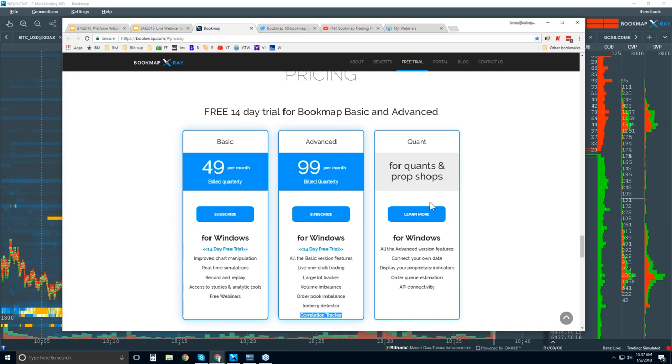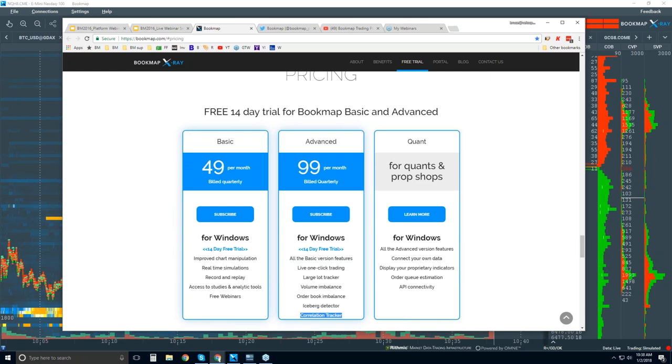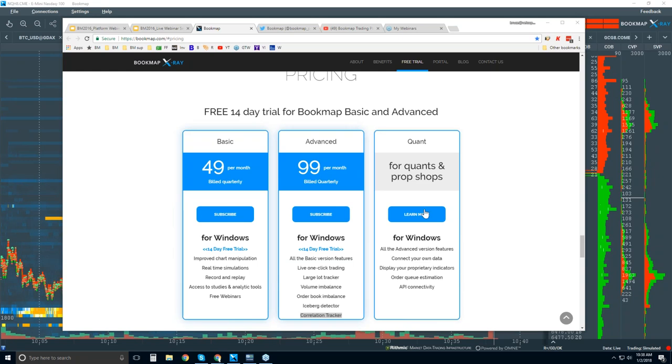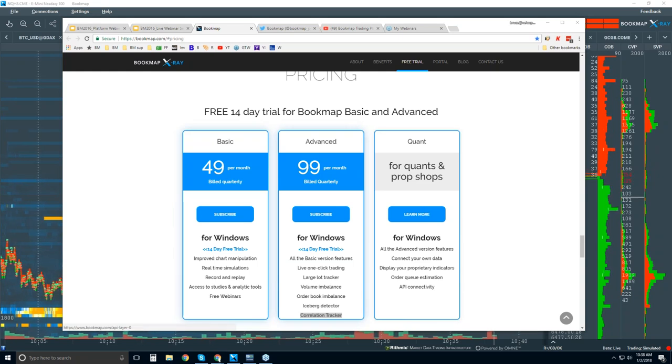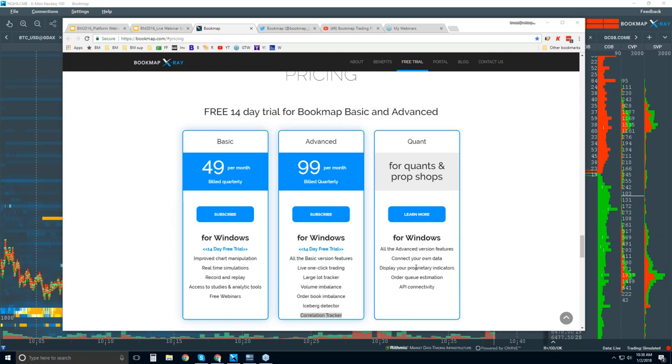We're starting to target larger players with a large lot tracker and iceberg detector. These are two indicators that start to identify not only the order flow phenomenon, but the individual players. And then there's also a correlation tracker here for looking at various markets altogether. If you're a quant, please reach out to us here for more information. We've worked with several.